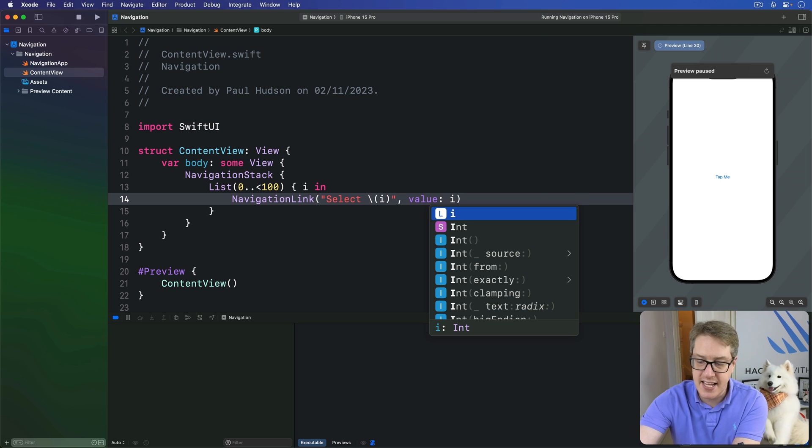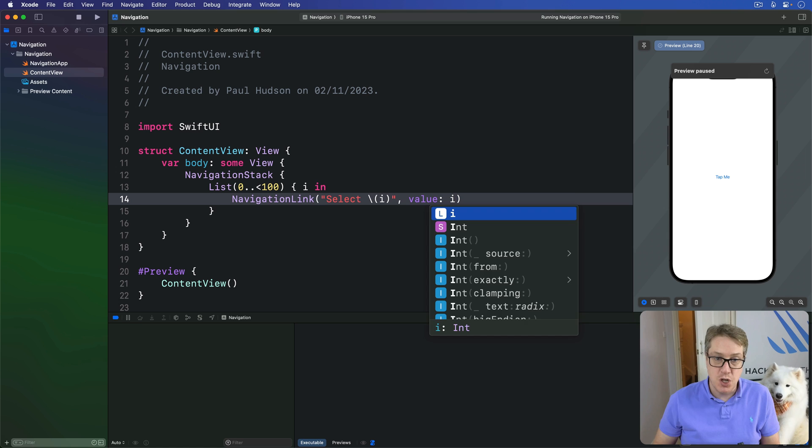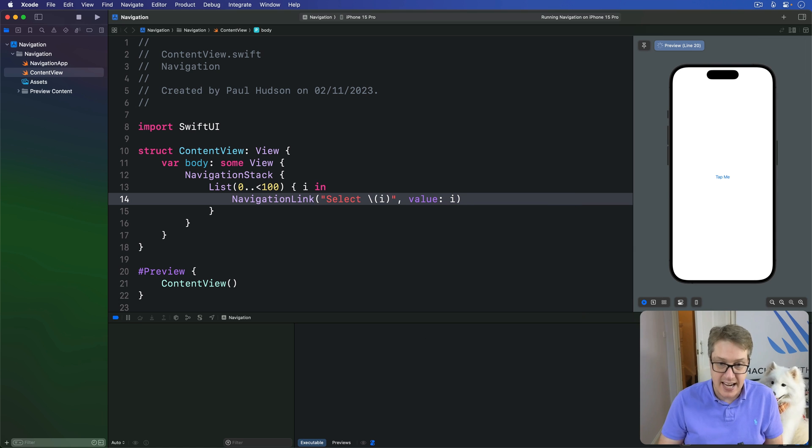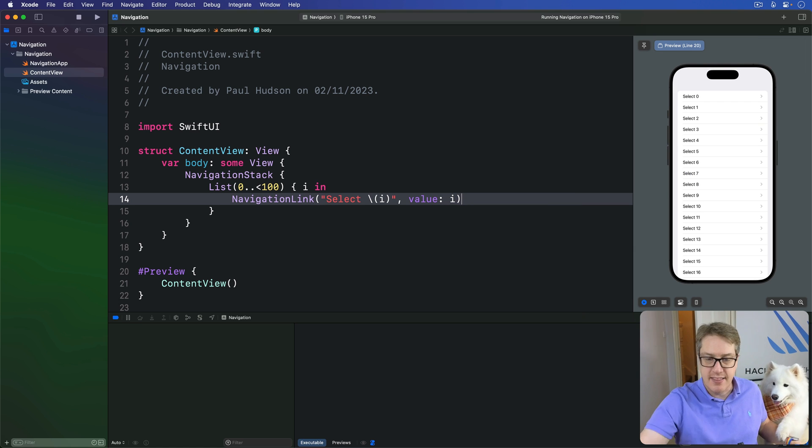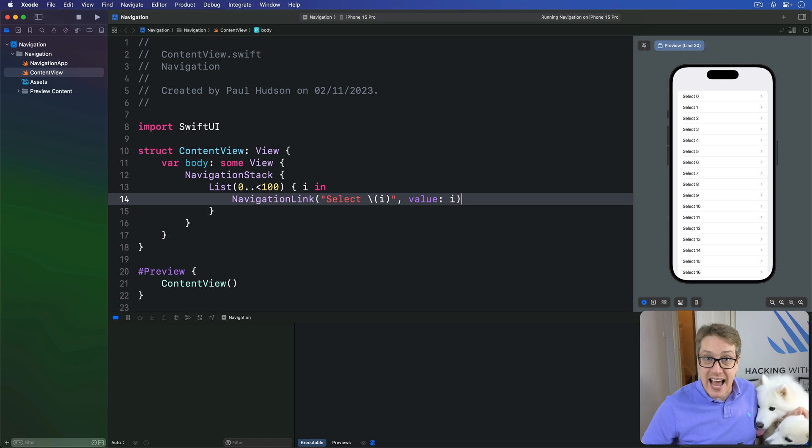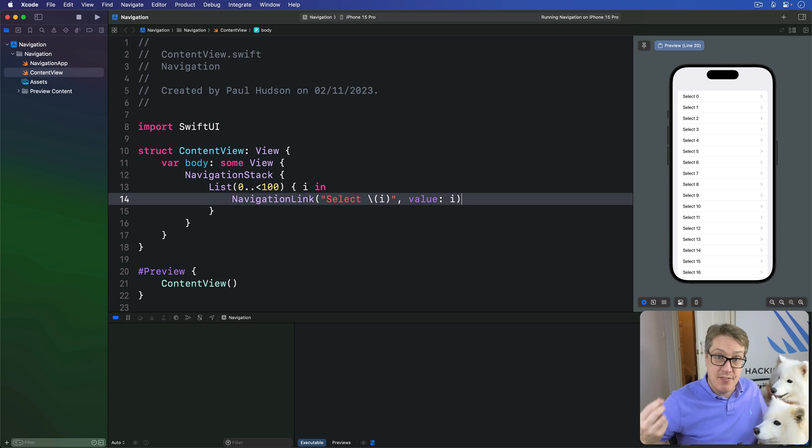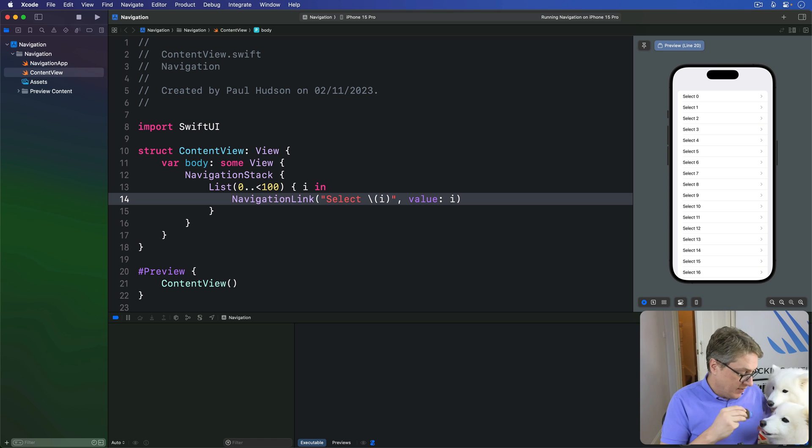So it's saying that on the screen show the word select i. That's the thing. Select one, two, whatever, like that. But the value attached to navigation link, the thing we want to actually navigate to is i itself, is the number. So attaching a value to this thing.